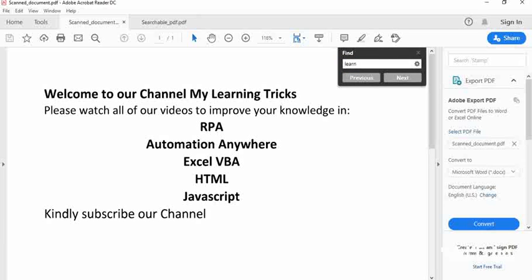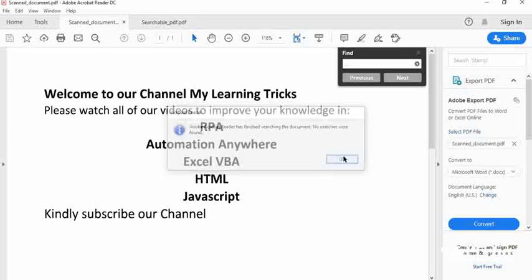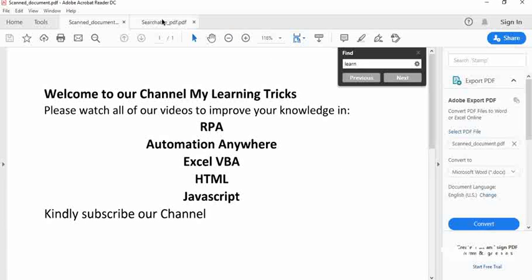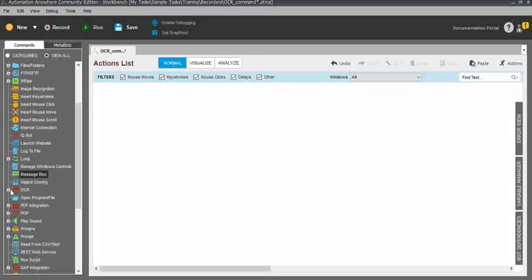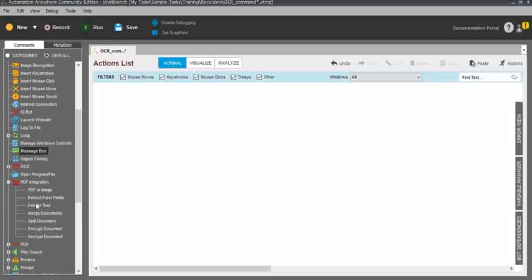In a scanned PDF document, you cannot select, copy, or search anything. When you try to search, it will give you an error prompt. For searchable PDF documents, you can use the PDF Integration command — using Extract Text or Extract Form Fields subcommands — to automate the process.